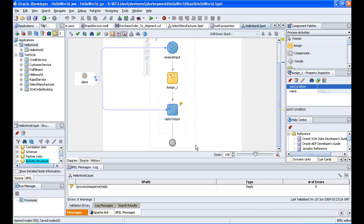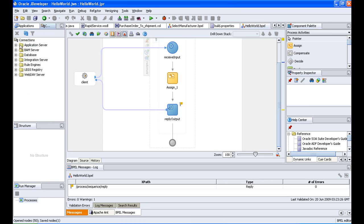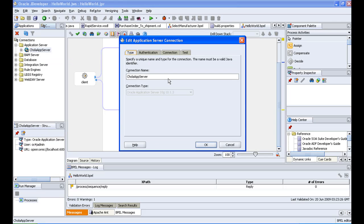This is the hello world tutorial, and now we are going to deploy this BPEL process to the server. Before doing that, we have to create certain connections — the application server connection and the integration server connection. I go to Application Server; it is already created, so I will just walk you through the details by double-clicking on it.